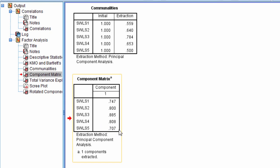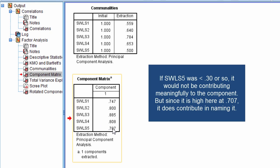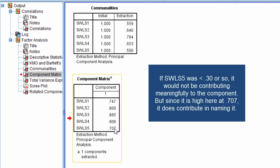But if one of these was very low, for example SWLS 5, then we wouldn't want to use that item in contributing to naming the component.